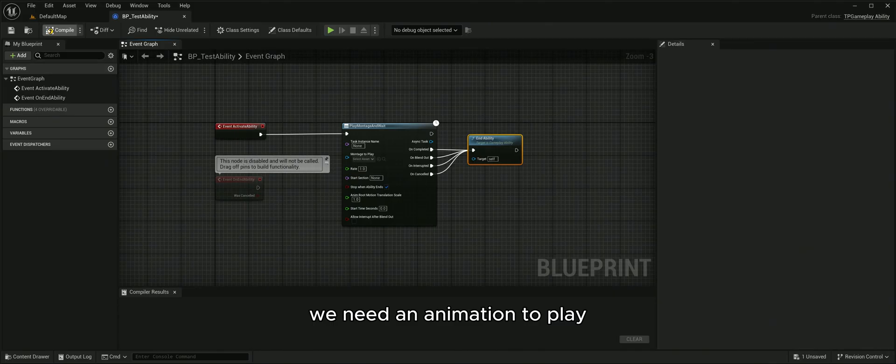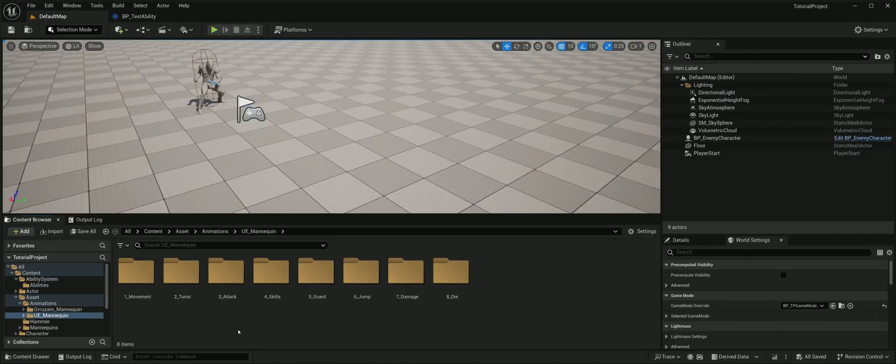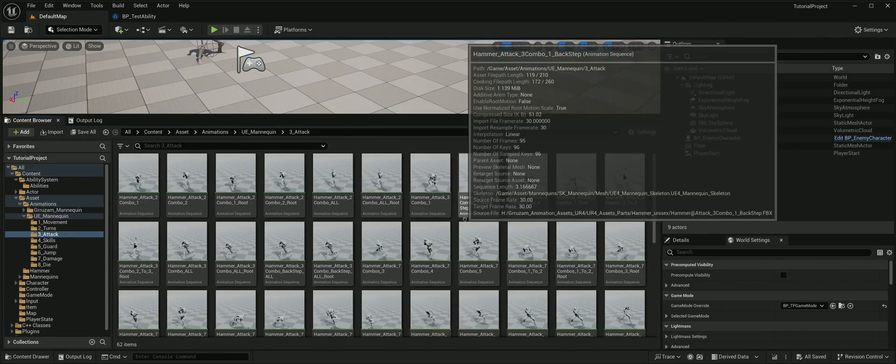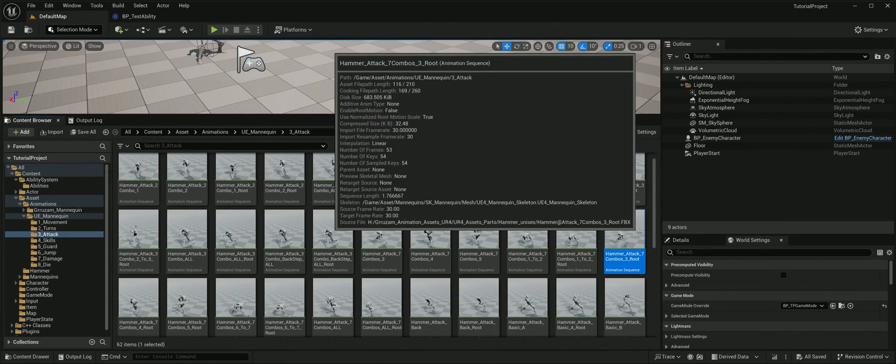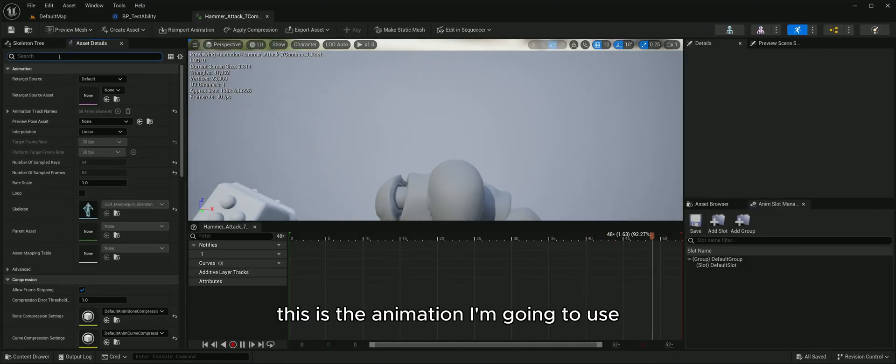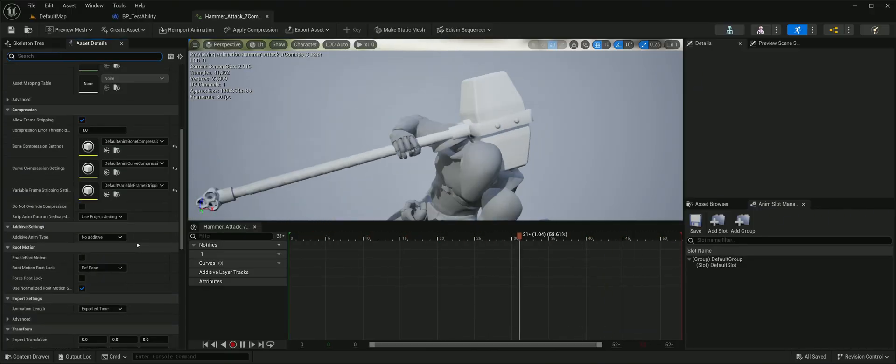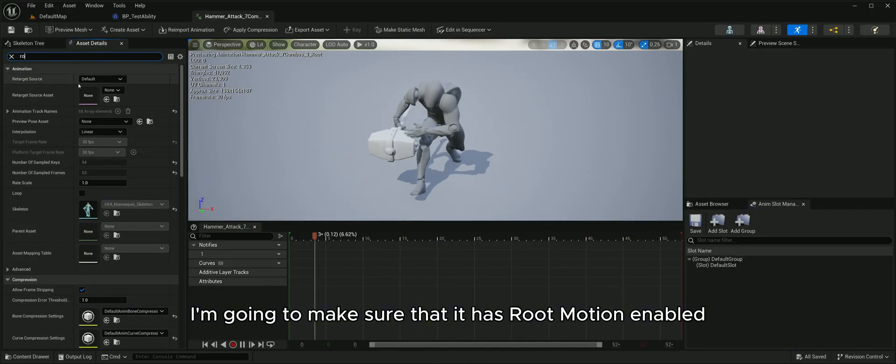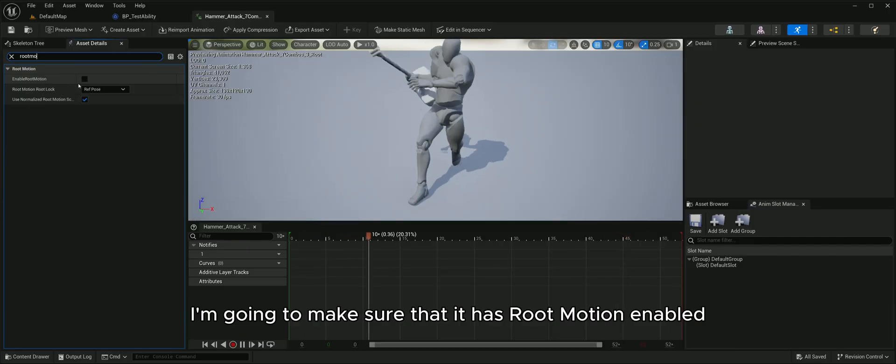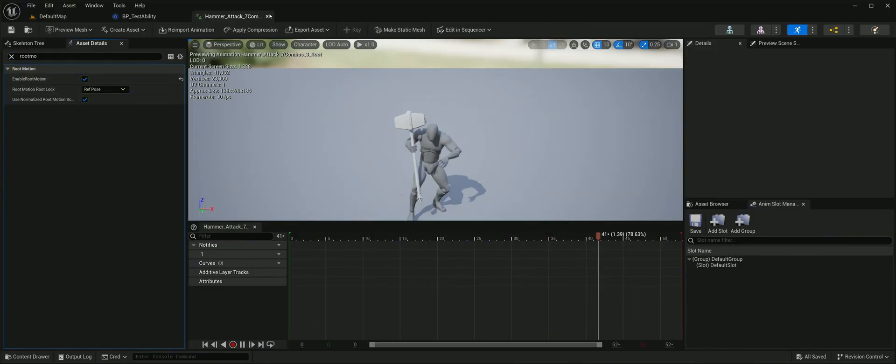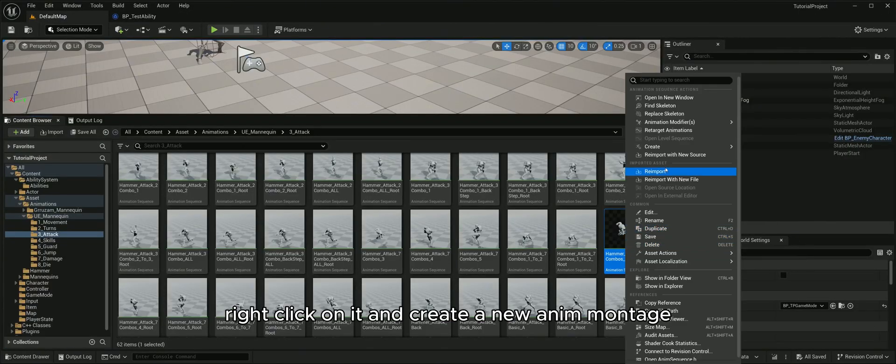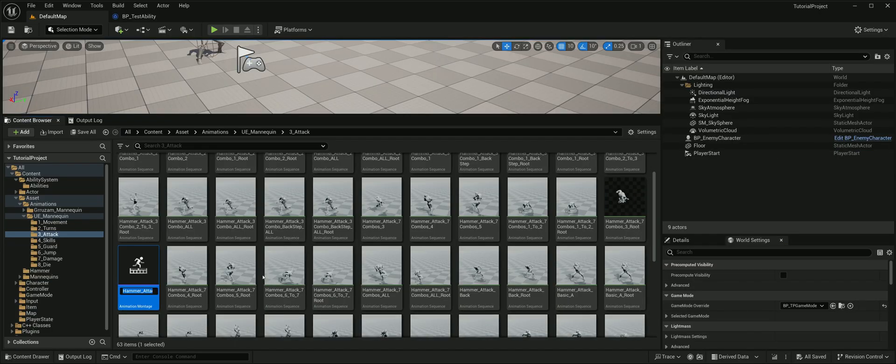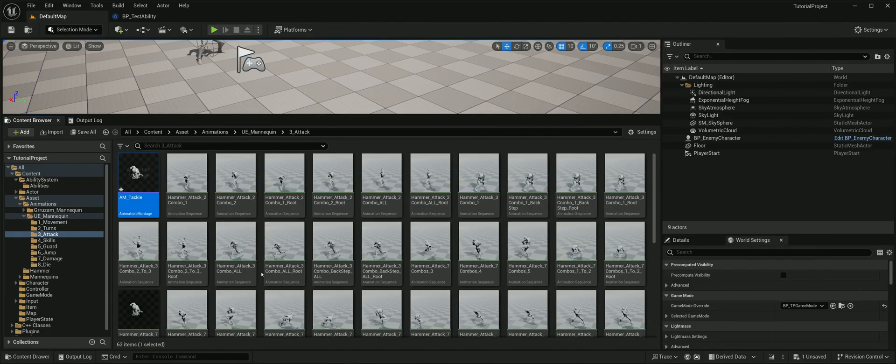We need an animation to play. This is the animation I'm going to use. I'm going to make sure that it has root motion enabled. Right click on it and create a new anime montage. I'm going to name it AM for anime montage, tackle.